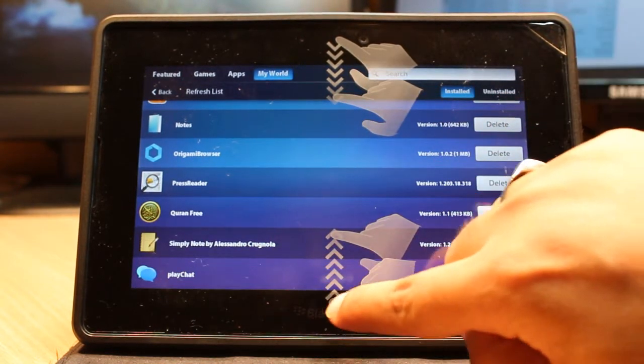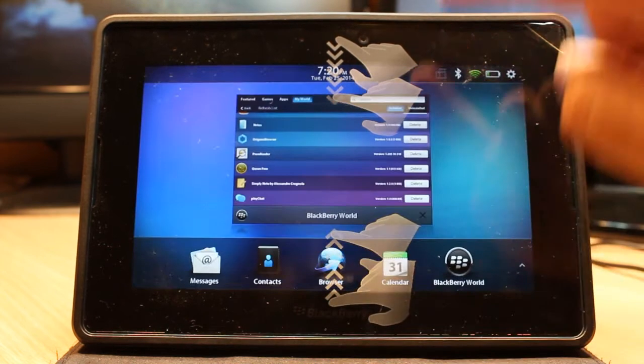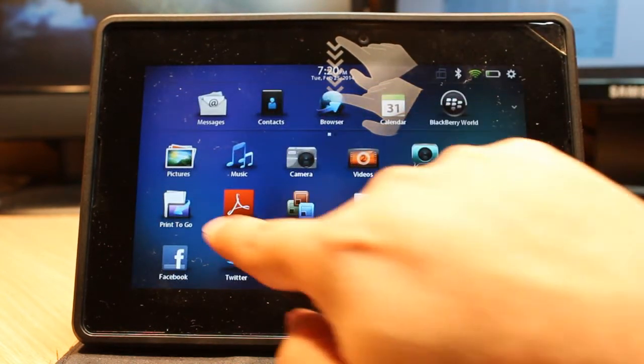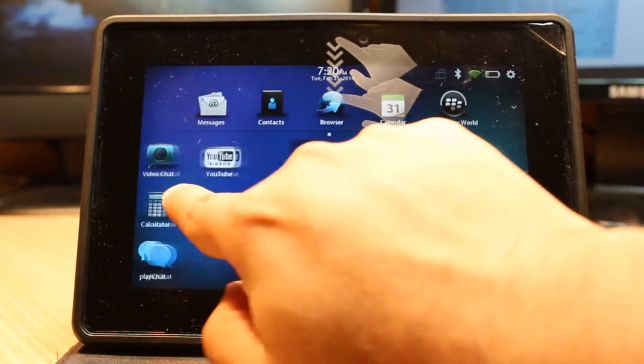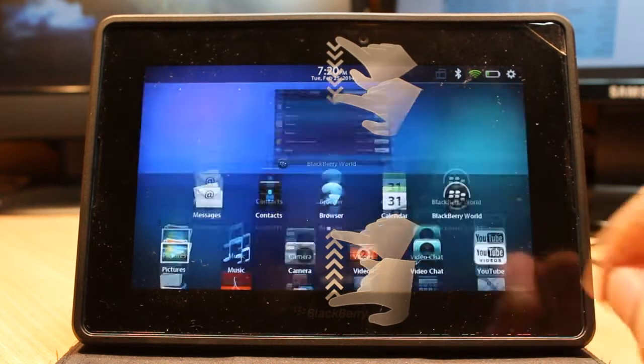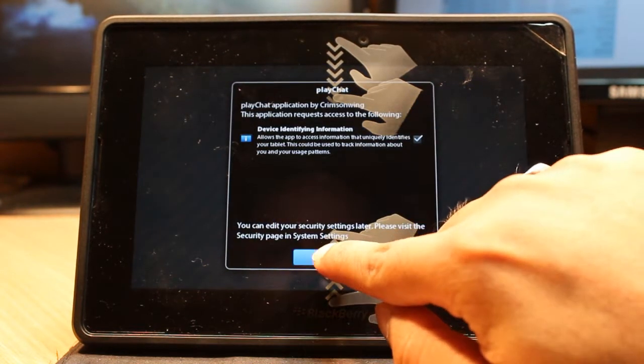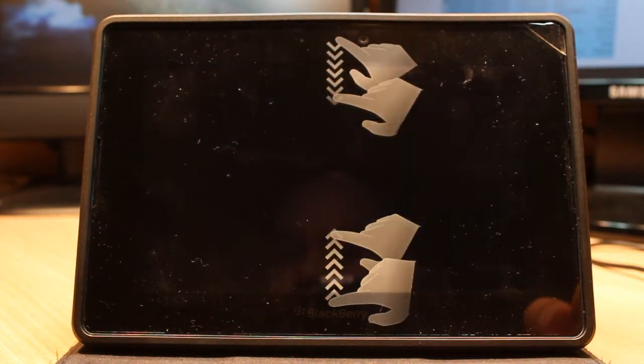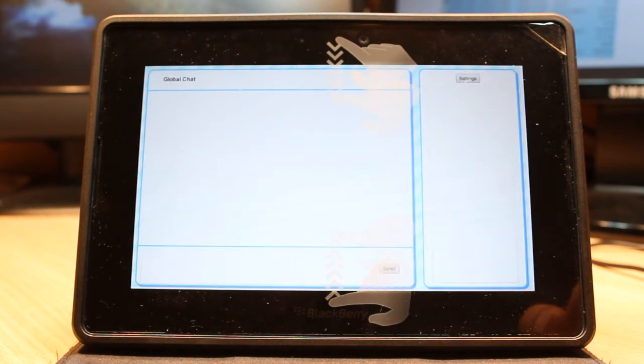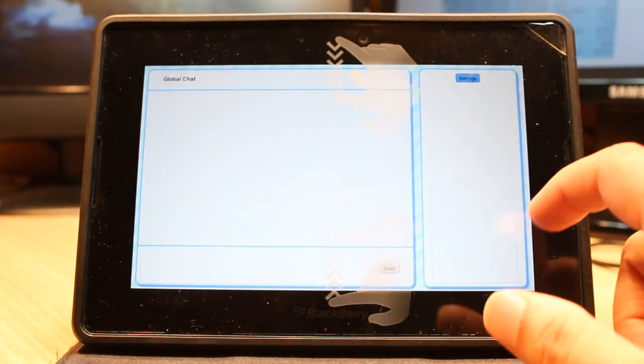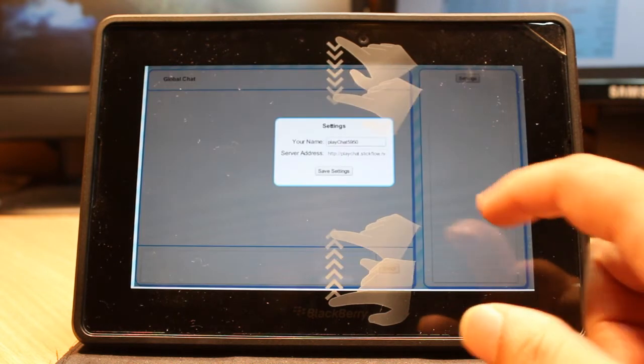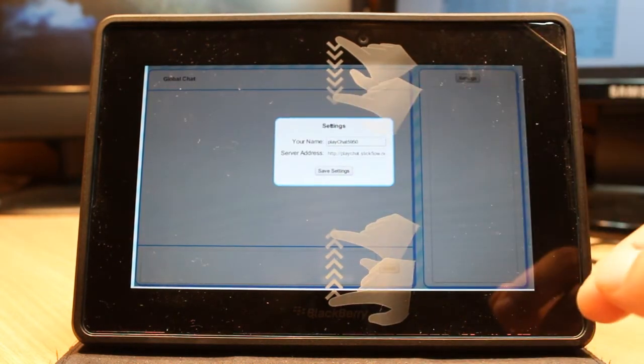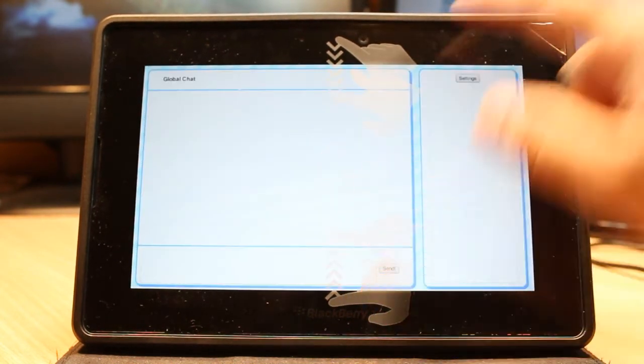Here is PlayBook Chat. You can't open it from here. You need to slide and check the application list. As you see, PlayChat is here. Hit this one, then hit OK. PlayChat is on now. In settings you have to put your name and server address, then you can use it.